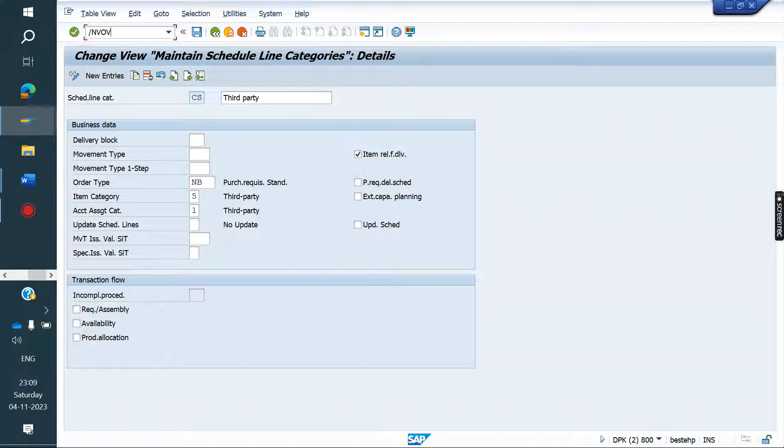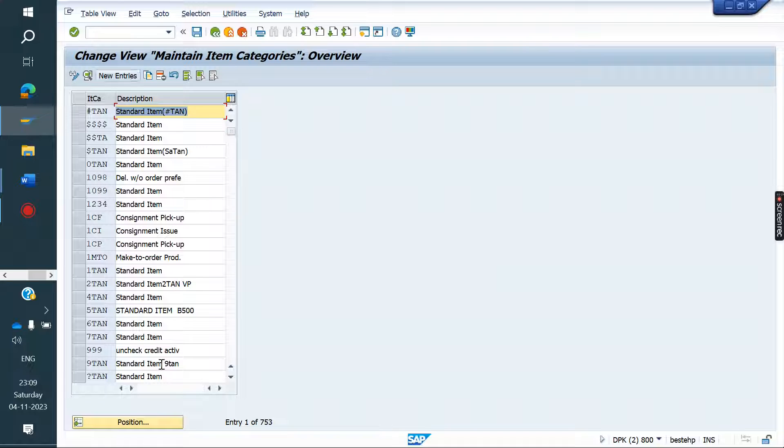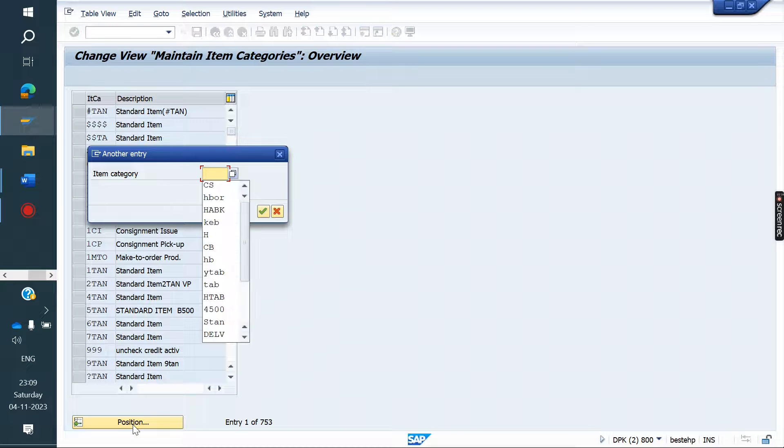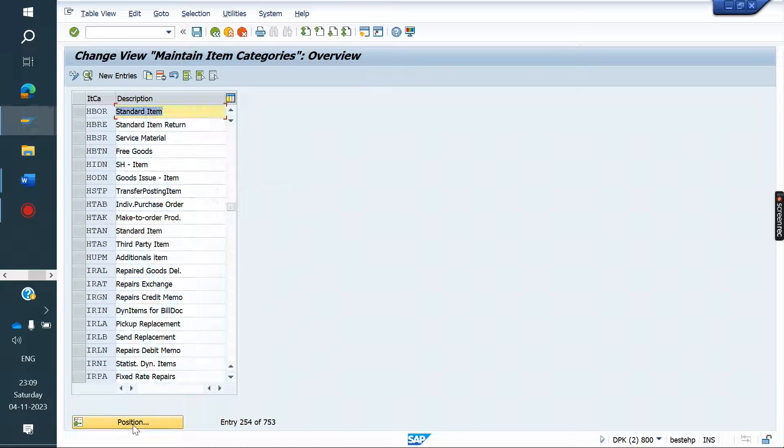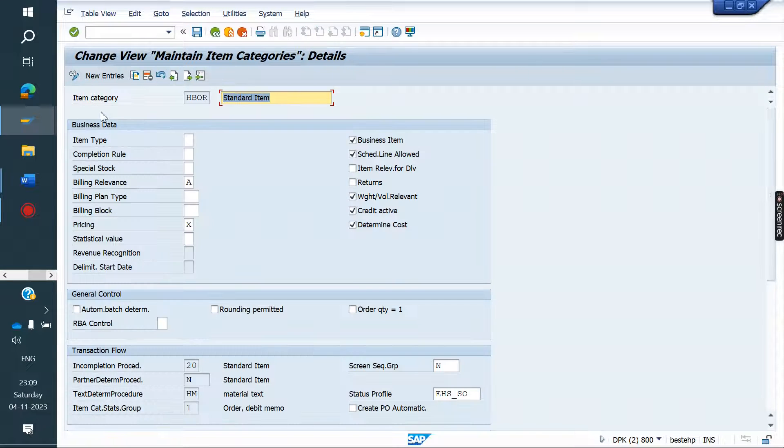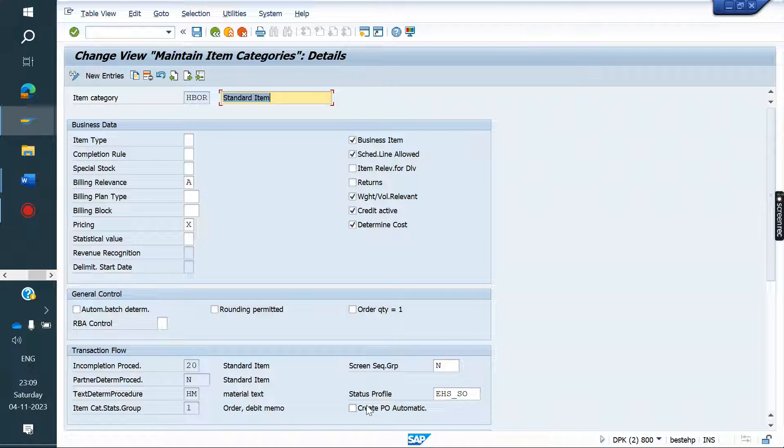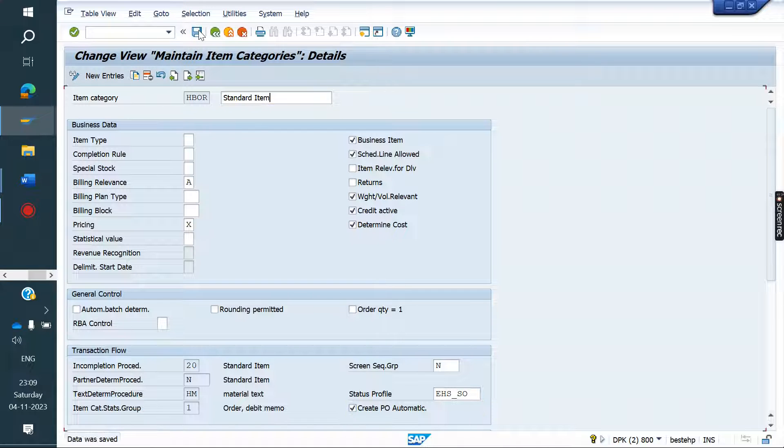Go to VOV7 item category. Select your item category. Check this automatic PO. Create PO automatically. Save it.